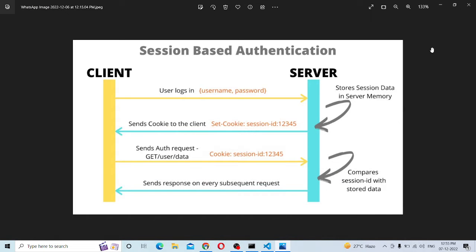Hey guys, welcome to the Express Taste Tutorial. Let's talk about this video — specifically, session-based authentication.